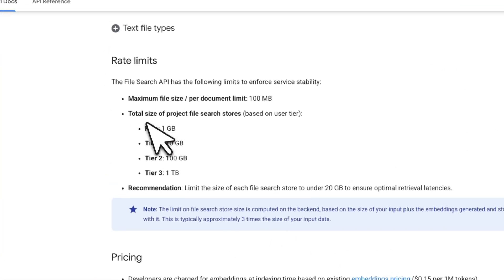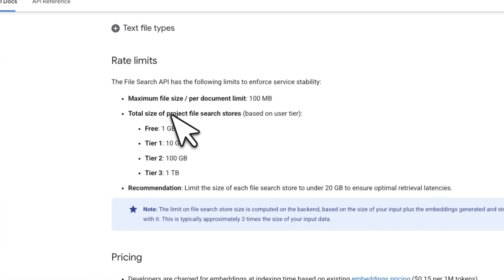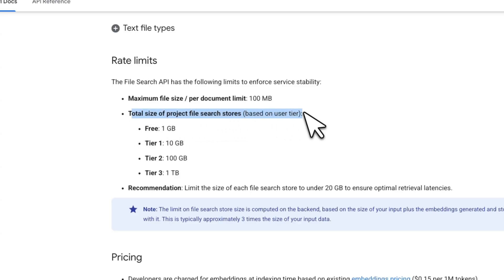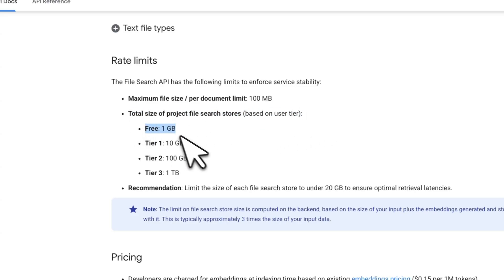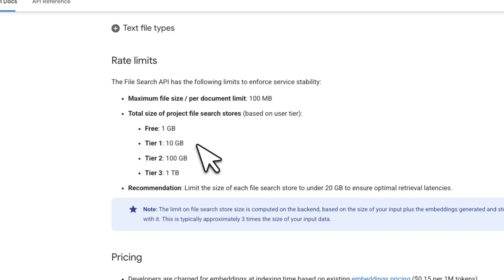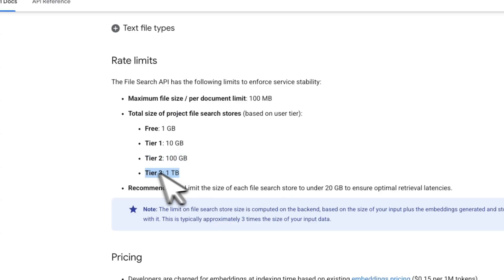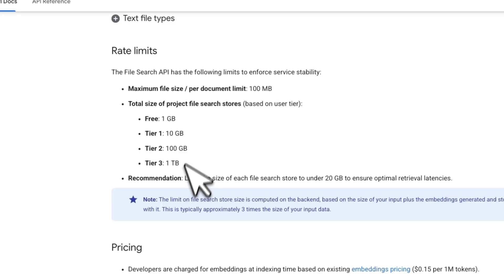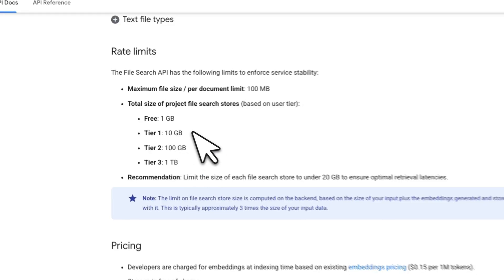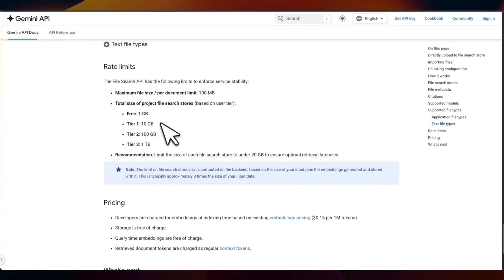Depending on the tier you are on, there are different limits on the total size of the project files. For example, if you are on the free tier, you get one gigabyte. Tier one, that's paid tier, you can have up to 10 gigabytes. Tier two is a hundred gigabytes. And then tier three is one terabyte. Keep in mind, you are not paying for the storage cost, which is again, pretty amazing.